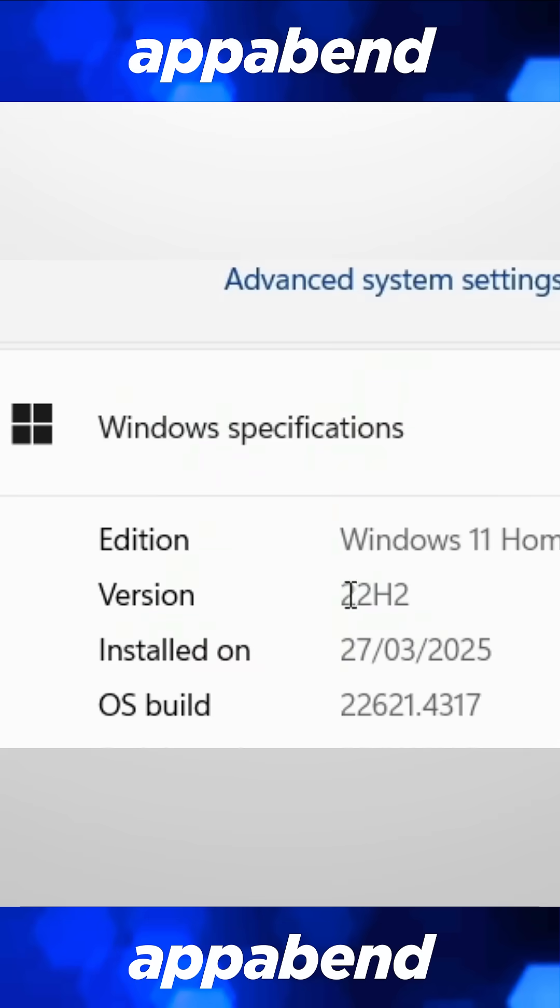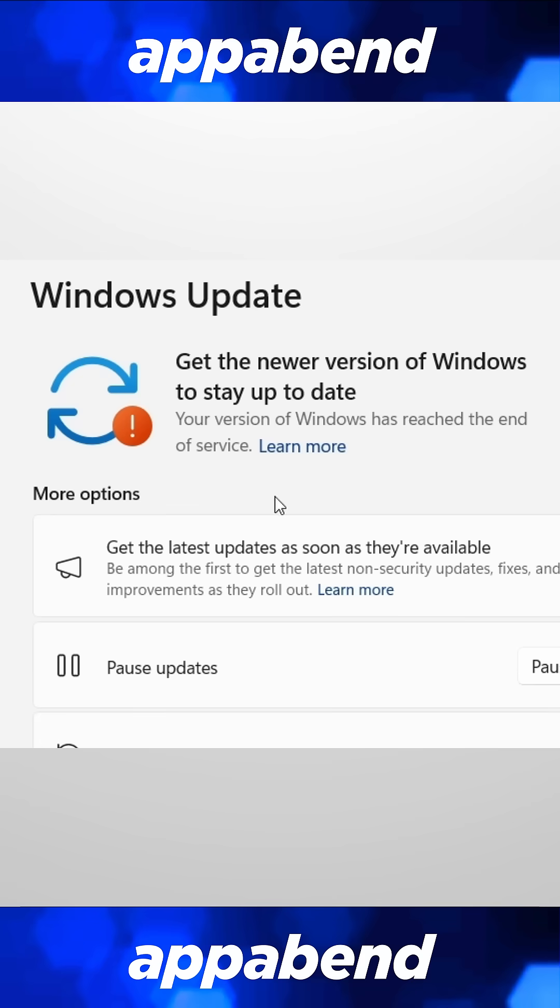If you're running Windows version 22H2, Windows Update just said your version of Windows has reached the end of service.